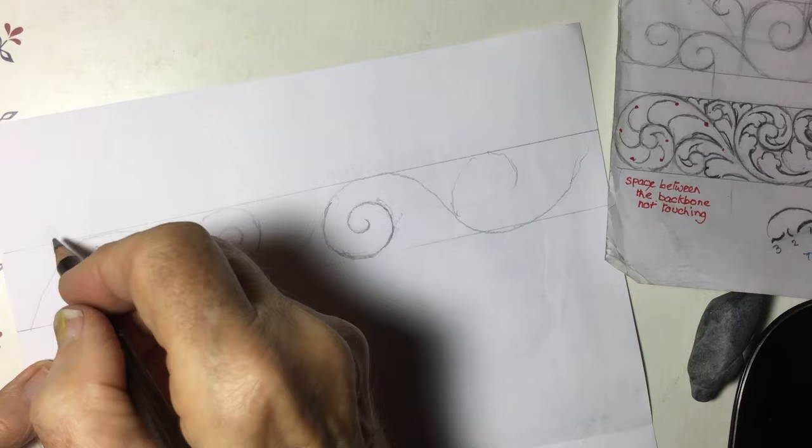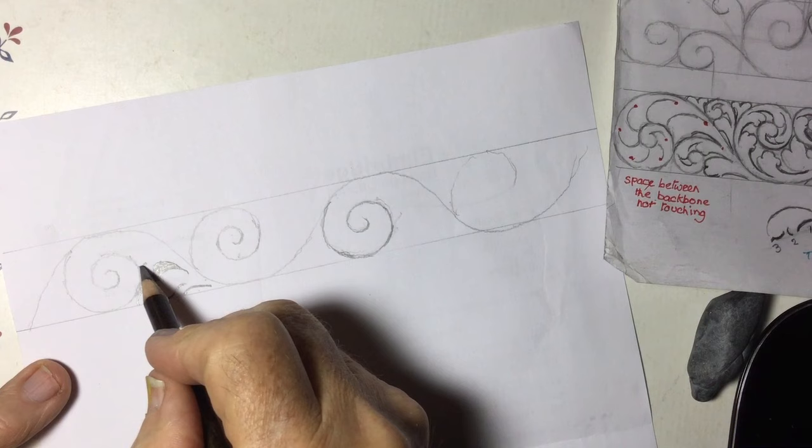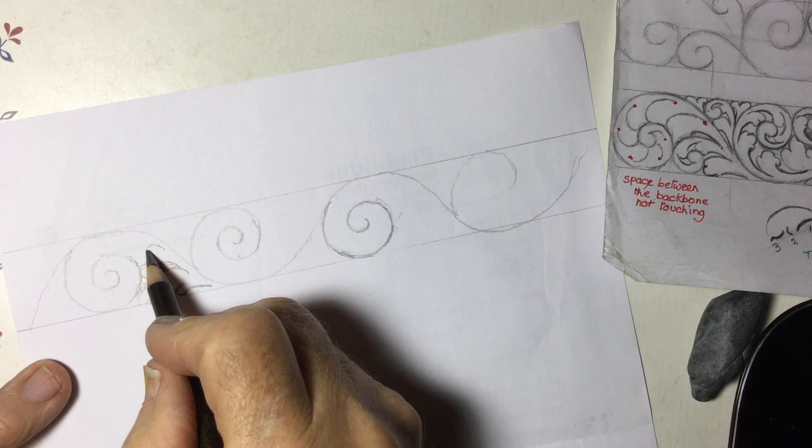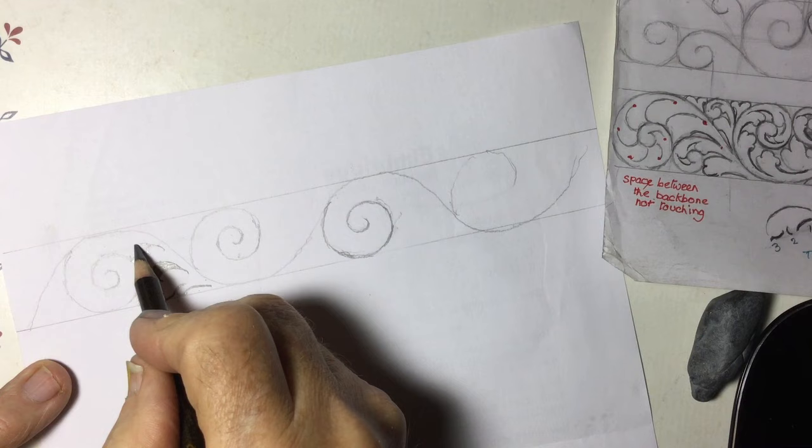So you work up the ladder. This is still reiterating some of my other lessons I've taught. So you do this, so you work it around here.